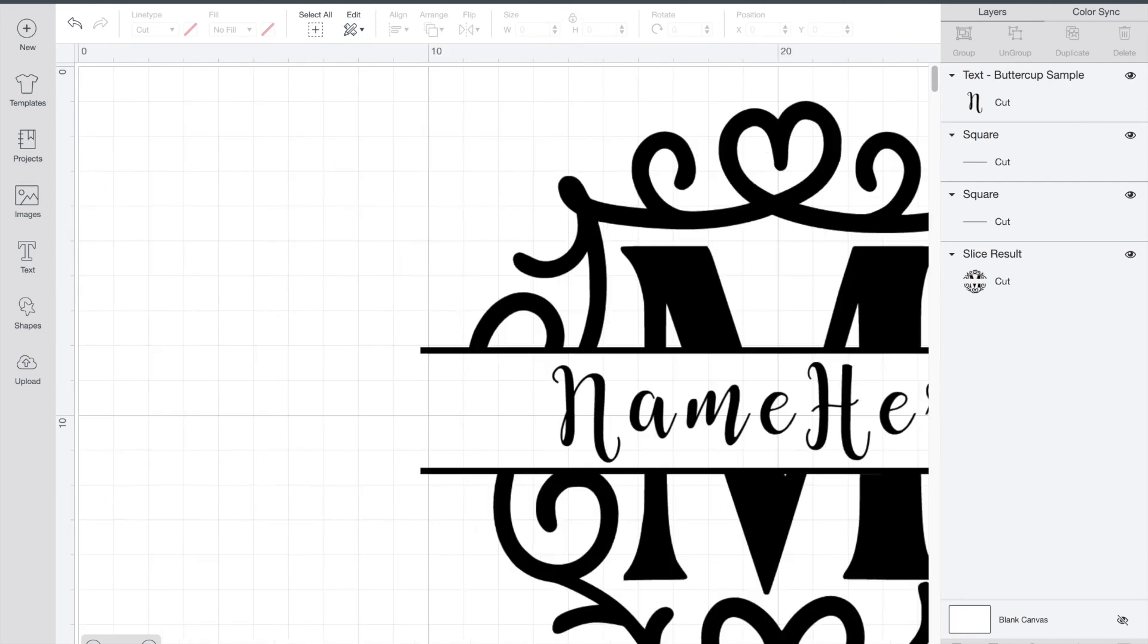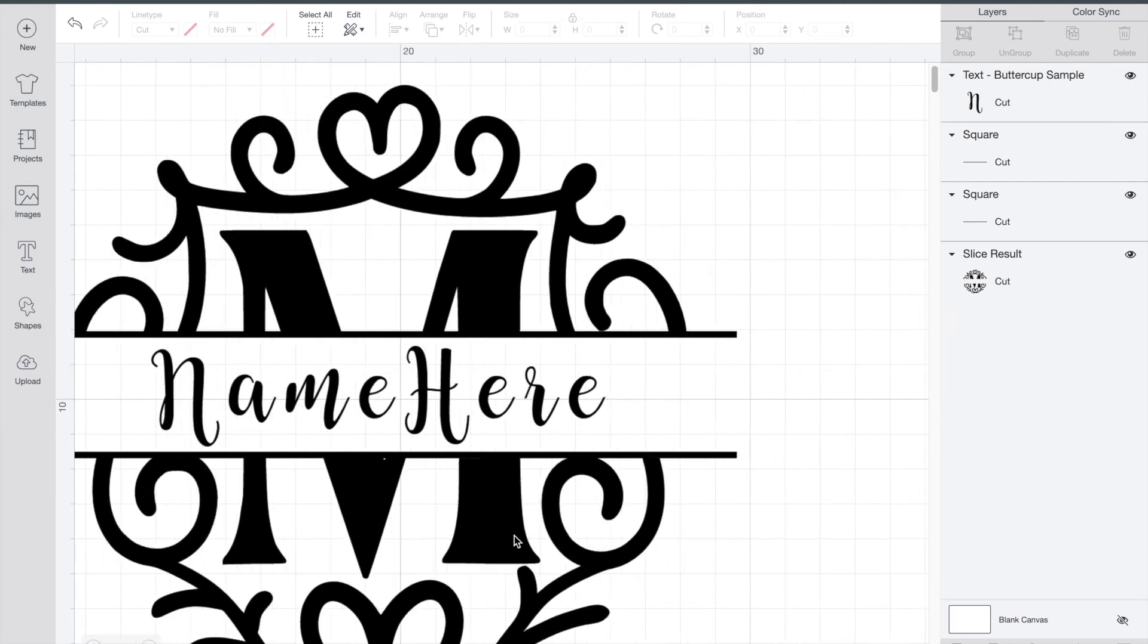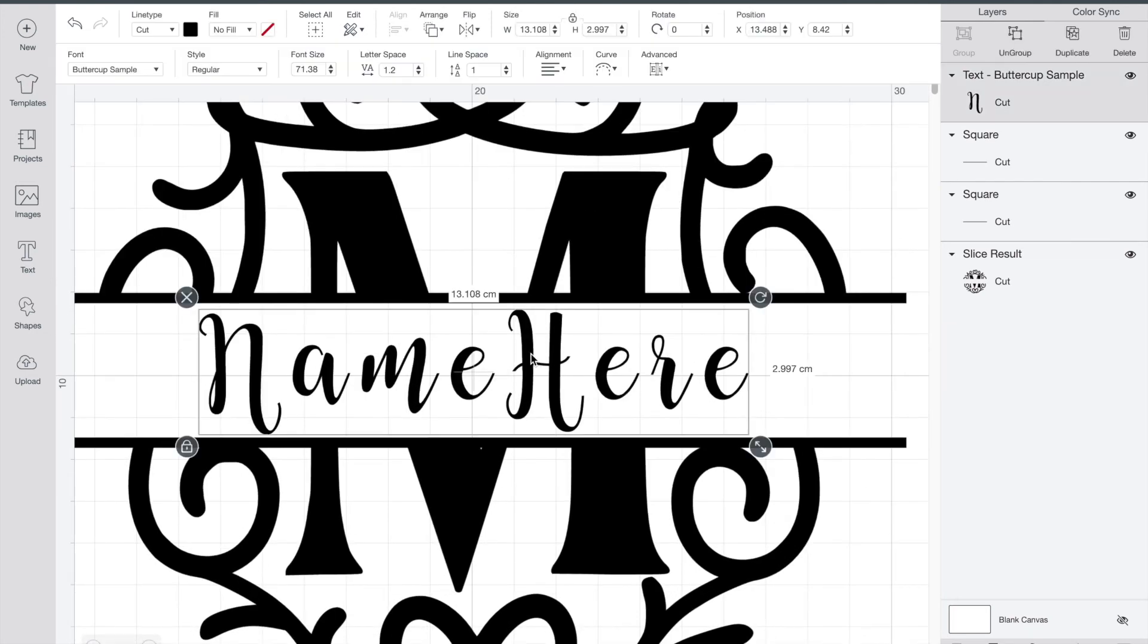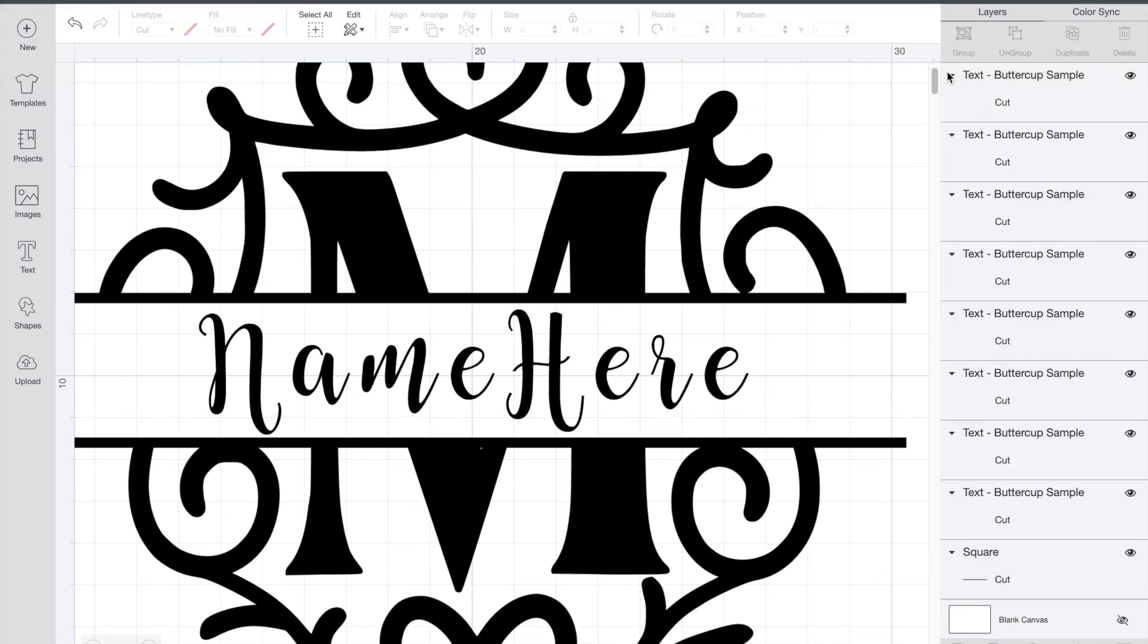Now the one thing I noticed with this is I don't like the spacing between all the letters. So highlight the text and then at the top click ungroup. So what this is going to do is it's going to separate each letter into its own little picture and you can drag them around.